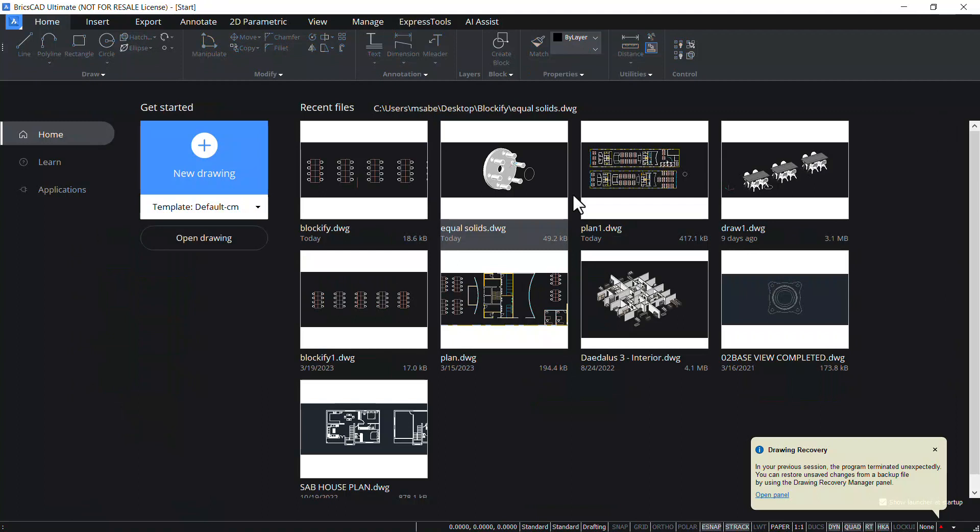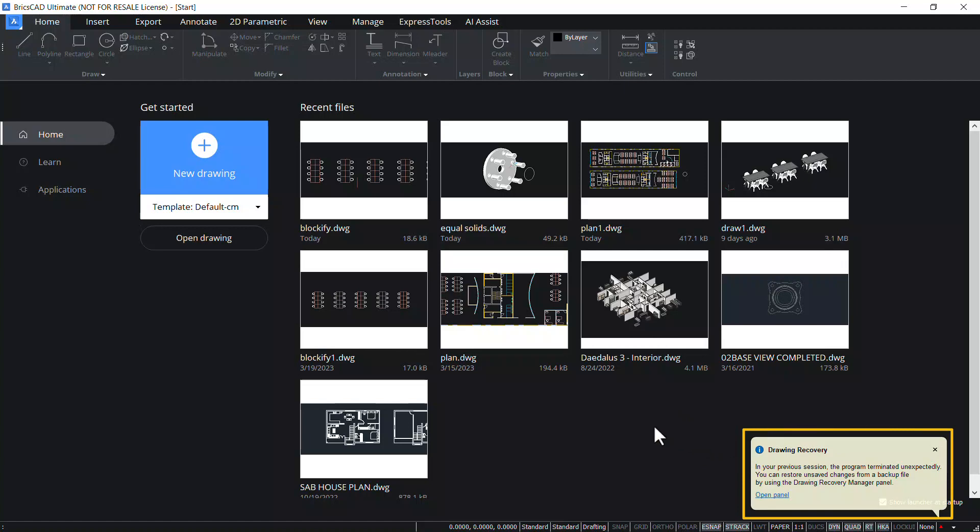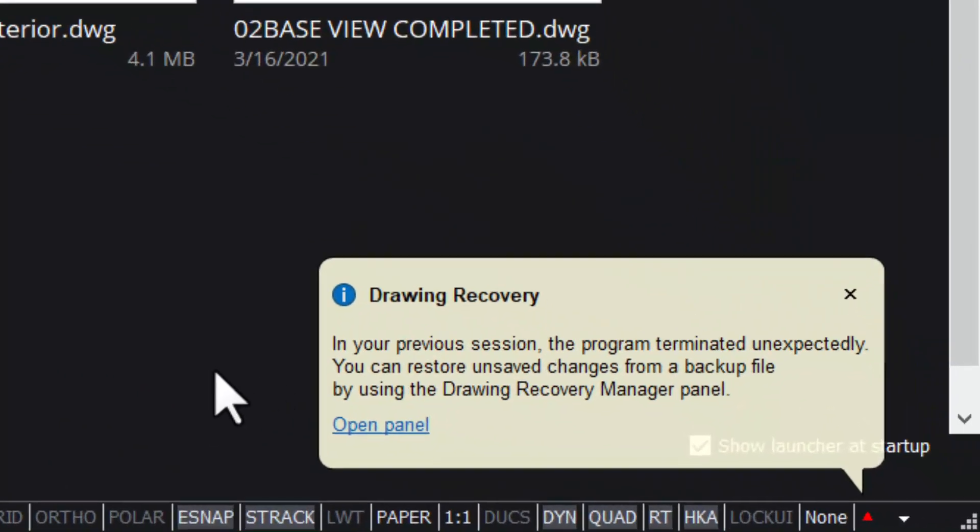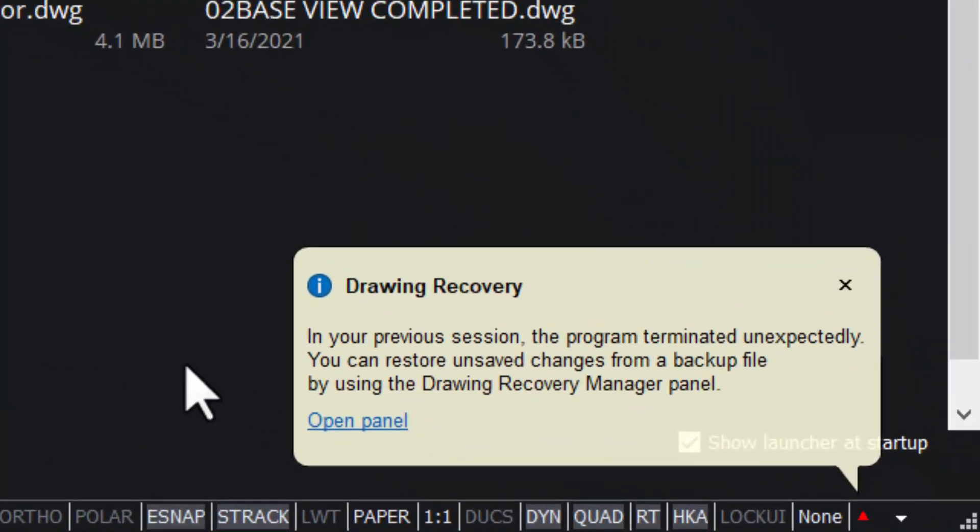After the crash when you open the software you will get a notification balloon at the lower right corner displaying the drawing recovery message. It says that in your previous session the program terminated unexpectedly and you can restore unsaved changes from a backup file by using the drawing recovery manager panel.